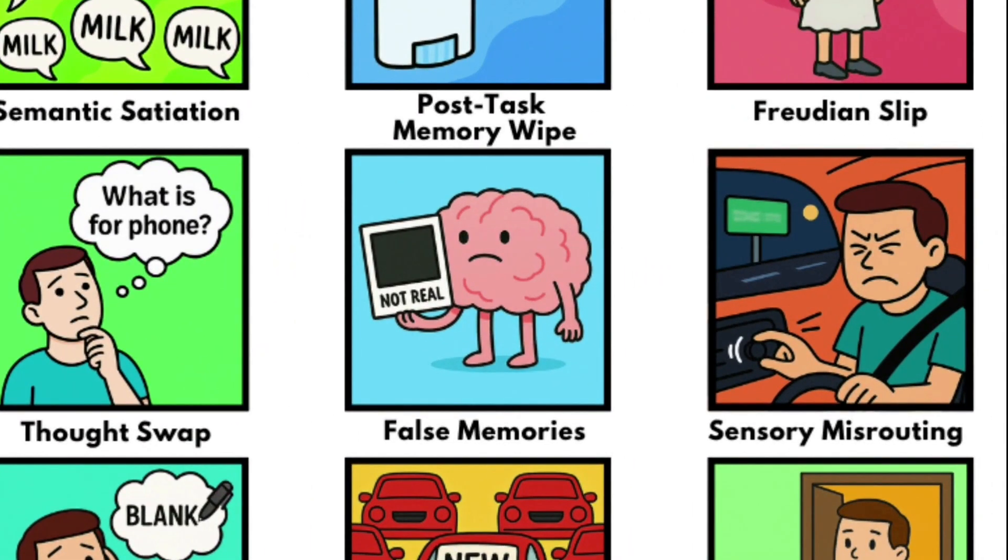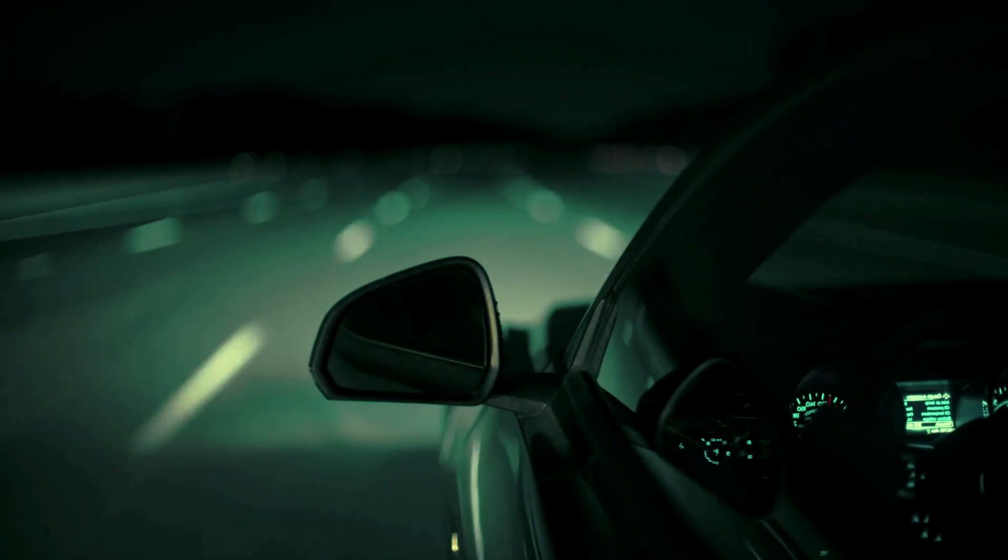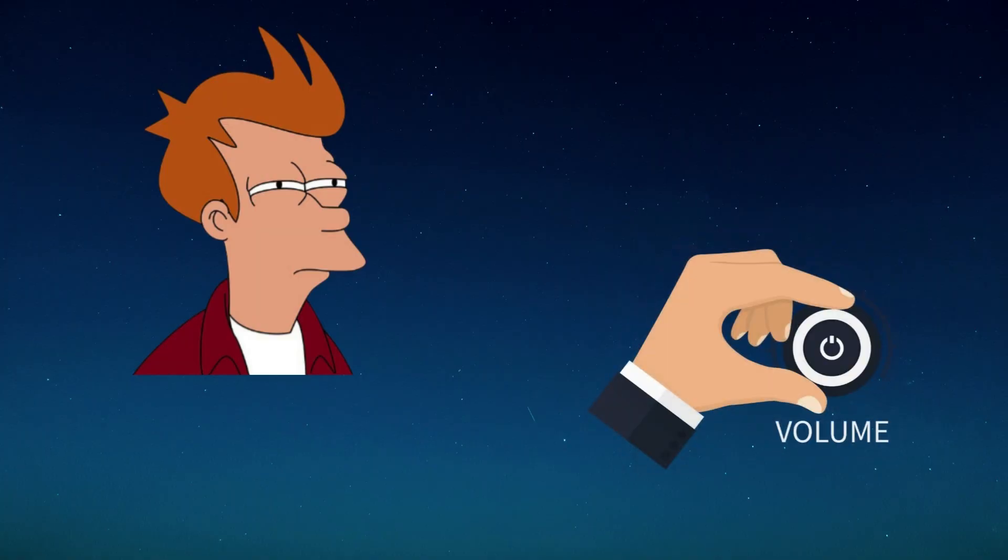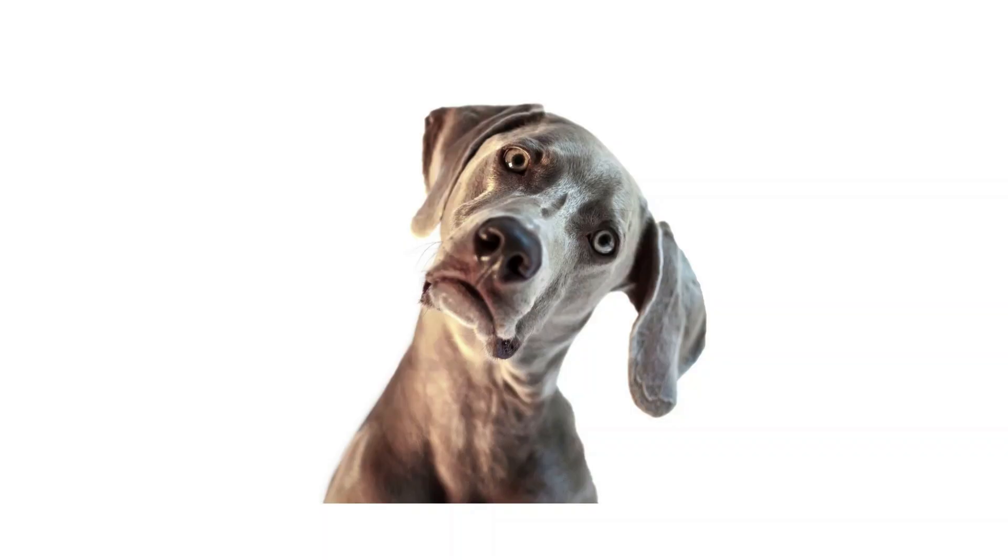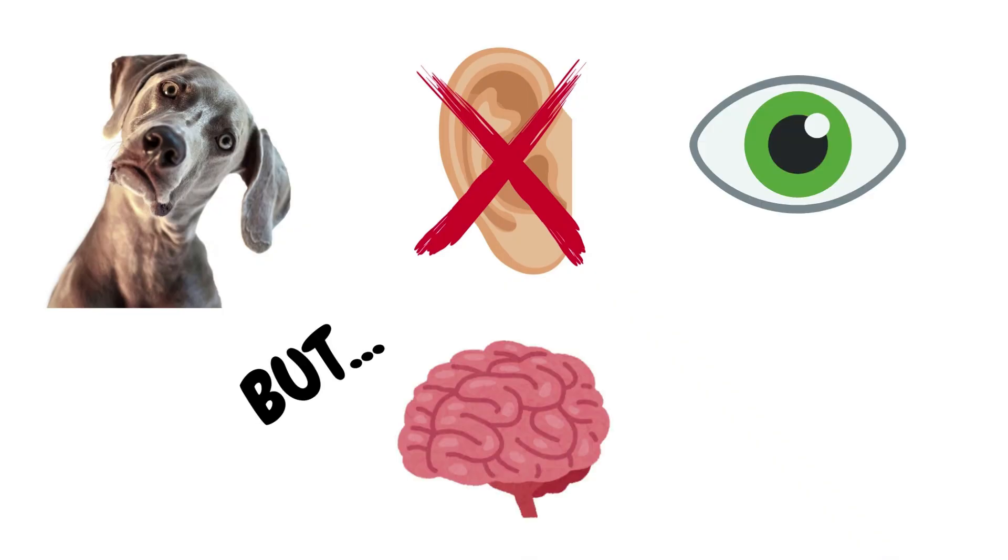Sensory Misrouting. You're driving at night, trying to find a street sign. It's dark. You're squinting. So naturally, you turn the music down. That makes no logical sense. Your ears aren't blocking your eyes. But your brain acts like they are.